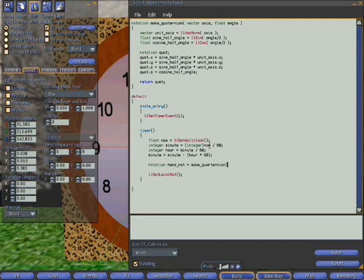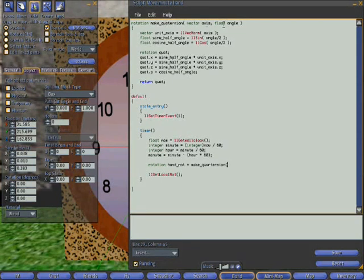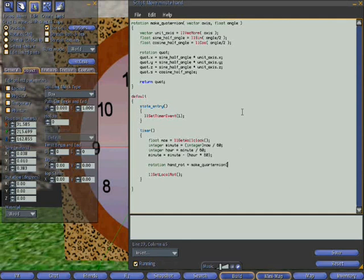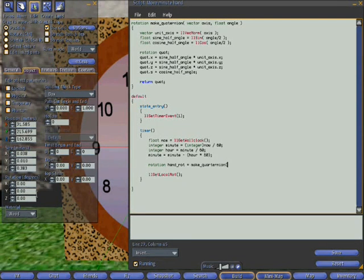And the parameters it needs, as you can see up here, is a vector and a float. So the vector simply says which of the x, y and z parameters do you want to change.